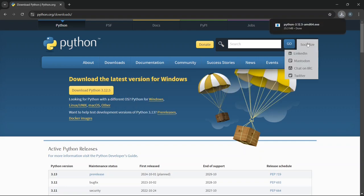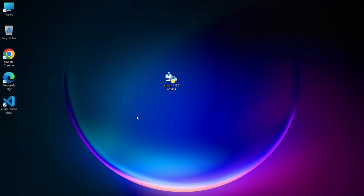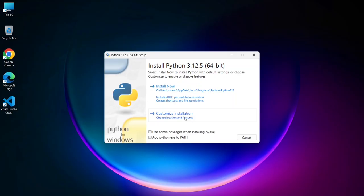Once the download is finished, you can close the browser. Let's begin the installation process. Just simply double-click on the installer.